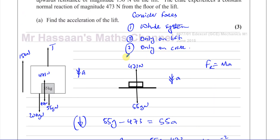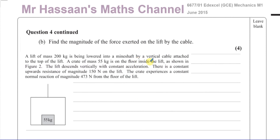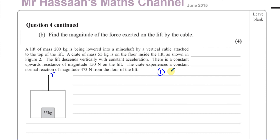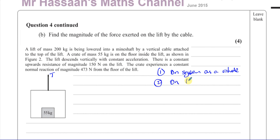That was the only way to work out the acceleration, because the other two options involved the unknown tension in the string. Now for part B, we need to find the magnitude of the force exerted on the lift by the cable — that's the tension. We now have two valid options: consider the forces acting on the system as a whole (probably easier), or consider the forces acting on the lift alone.